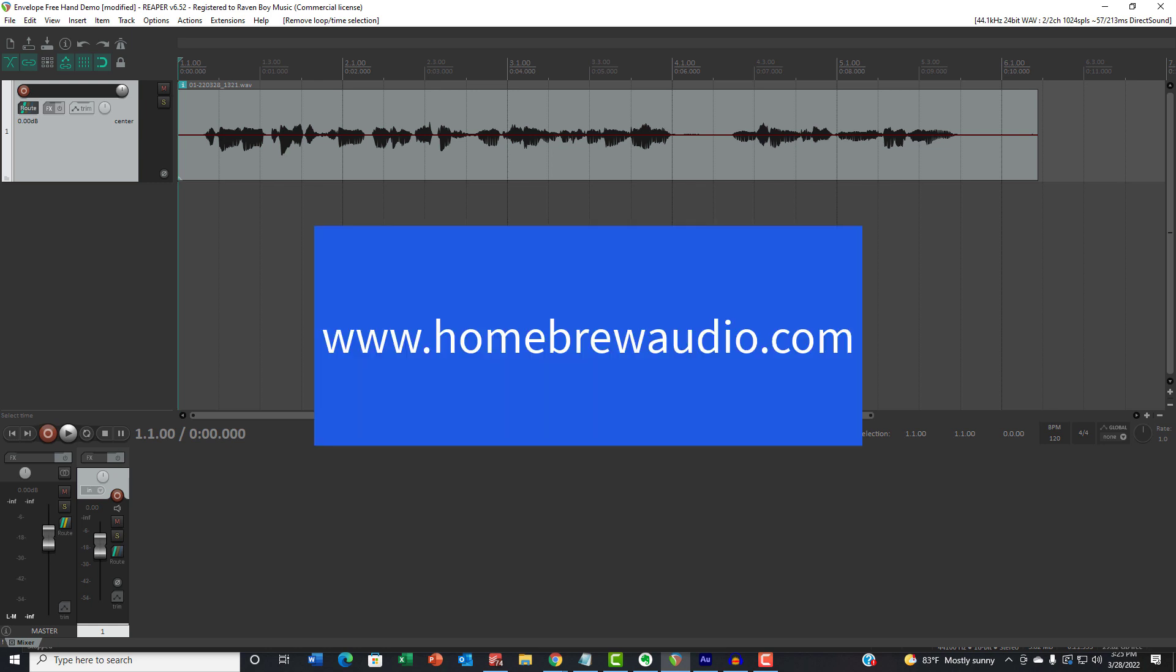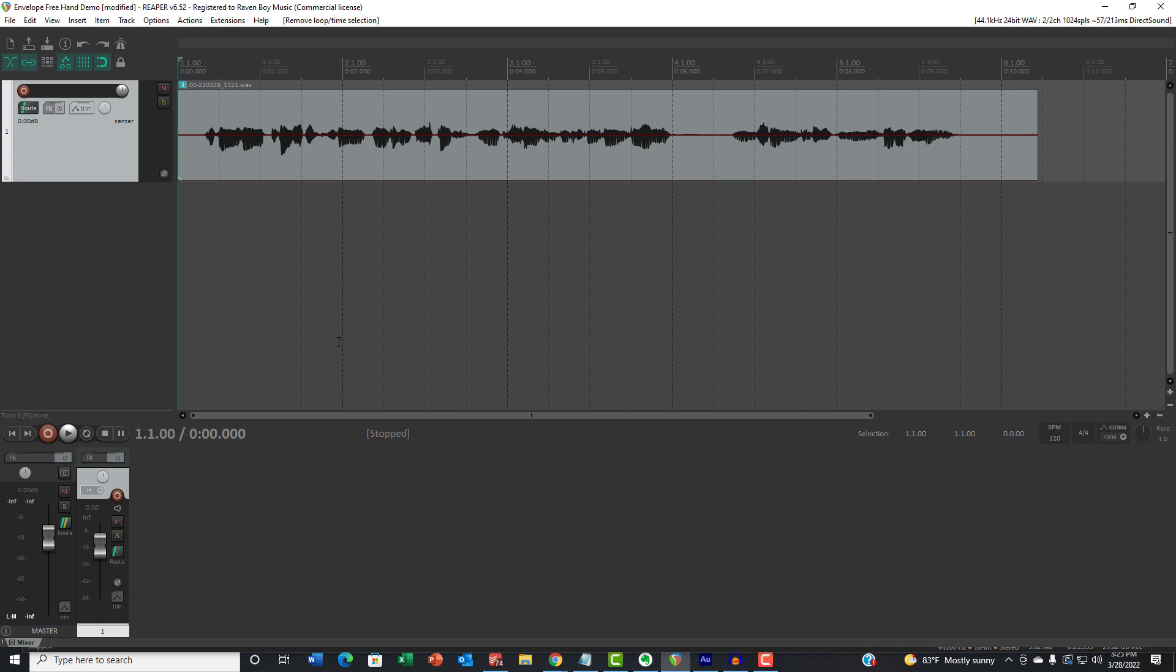Hey everybody, this is Ken from Homebrew Audio, and I have another time-saving thing for you if you didn't already know about it in Reaper.